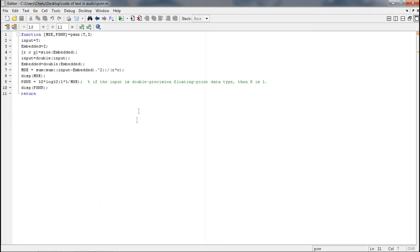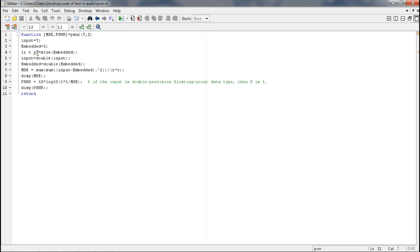So first we will store these values, that is the input audio which is in Y into input, and the embedded audio which is in Z to embedded. Then we will get the size of the embedded and store it in R, C, and P.